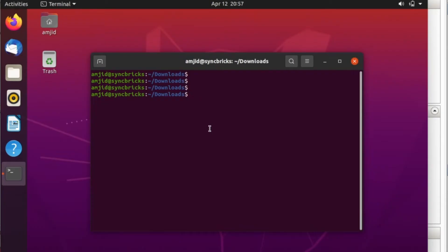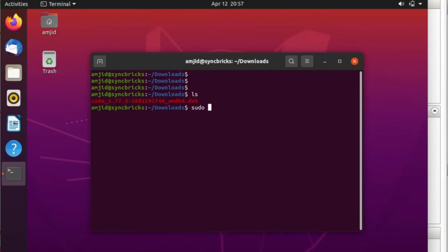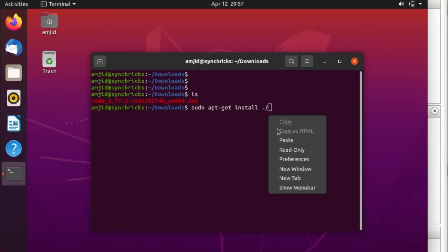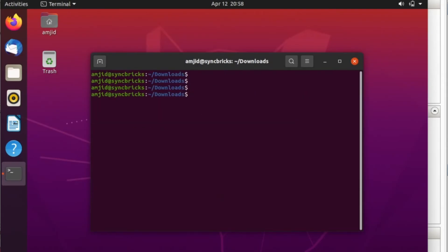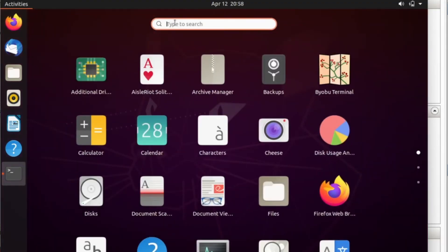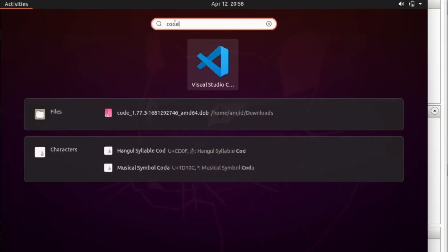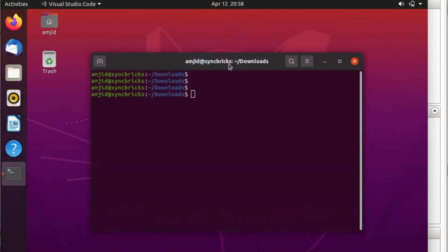In the downloads folder, this particular package is available. I'll copy this, type sudo apt install, and install the package from the path. I'll look for the package. It should be available here - code, and here is Visual Studio Code.